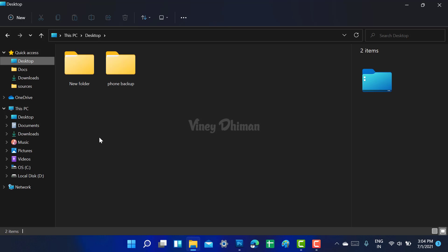Fortunately, there is a workaround using which users can use the file explorer that comes in Windows 10 in Windows 11. In this video, I'm going to show you how you can do that.